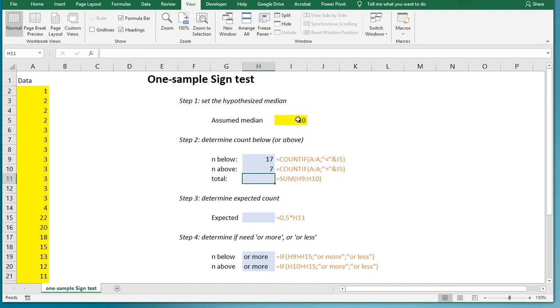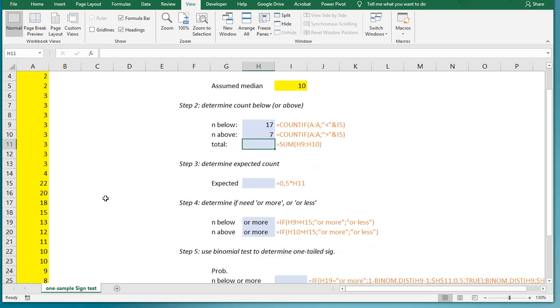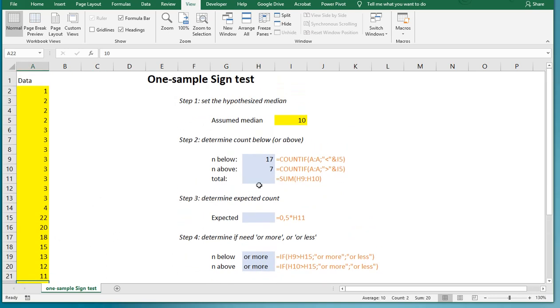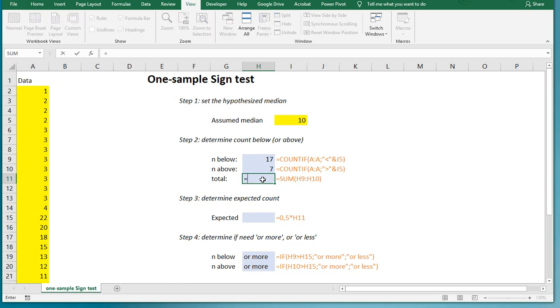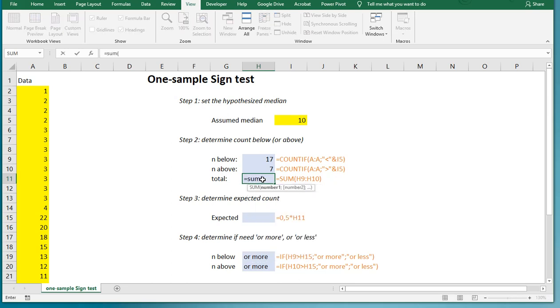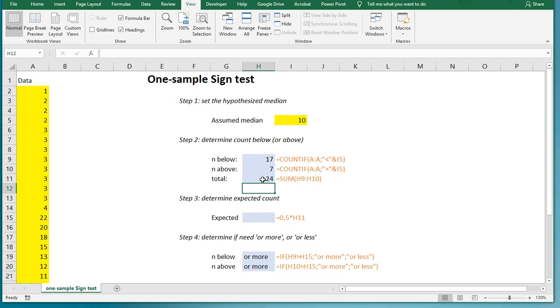Now note that we have below or above, so if they're equal, they are ignored. So I actually have two of them that are equal to this median, so these are ignored. And for this test, we therefore have 24 cases to be considered.